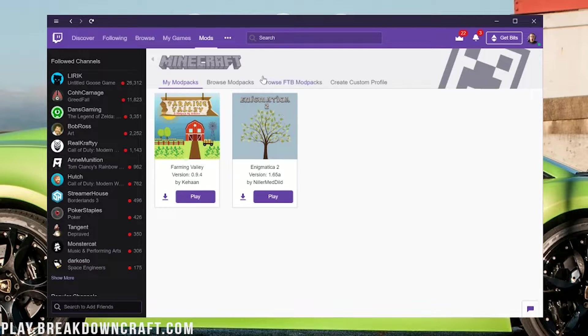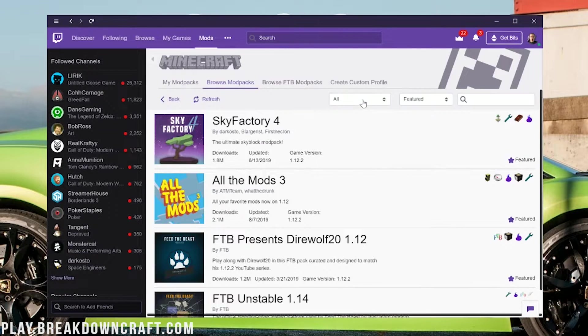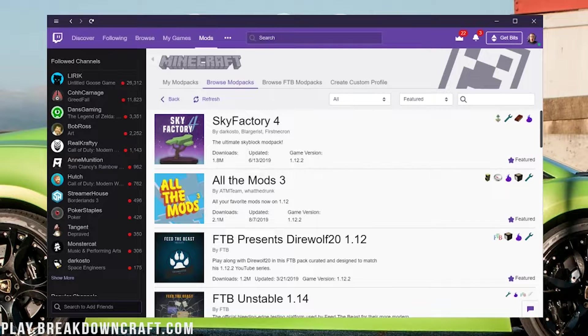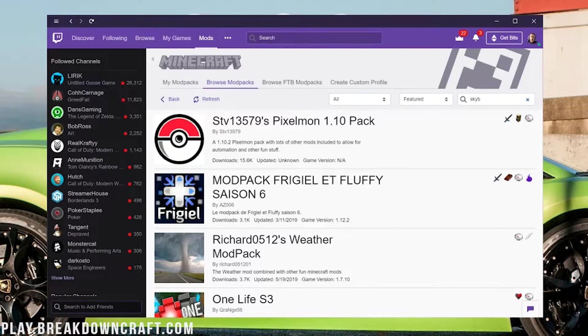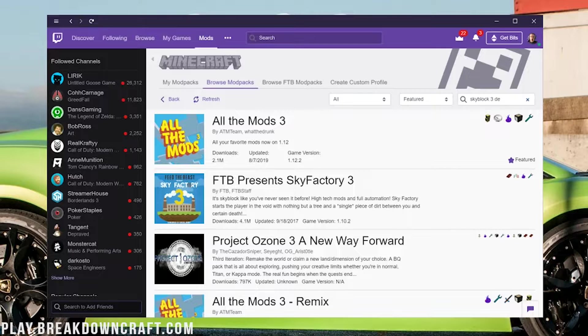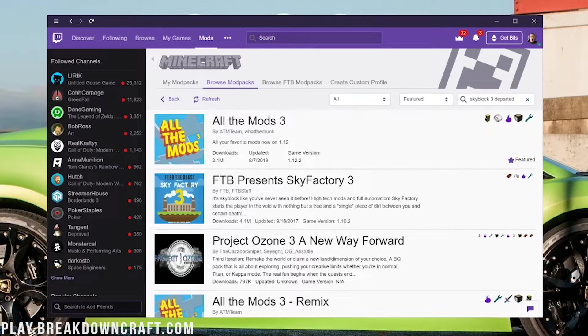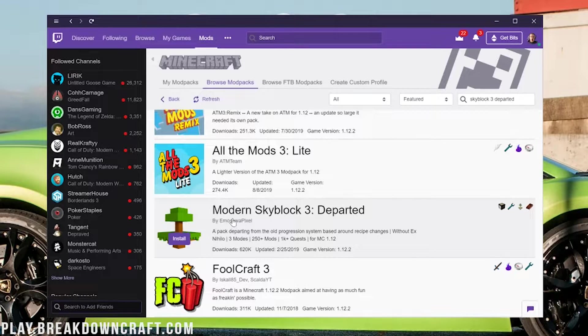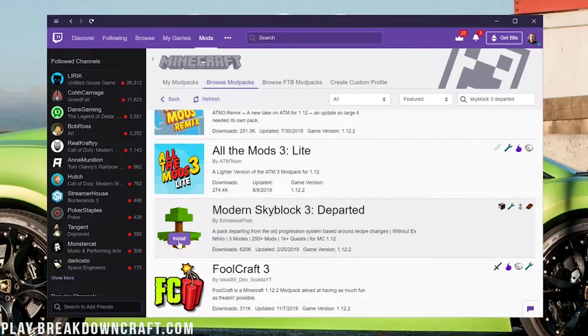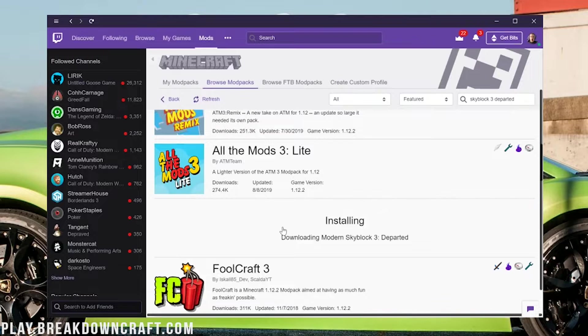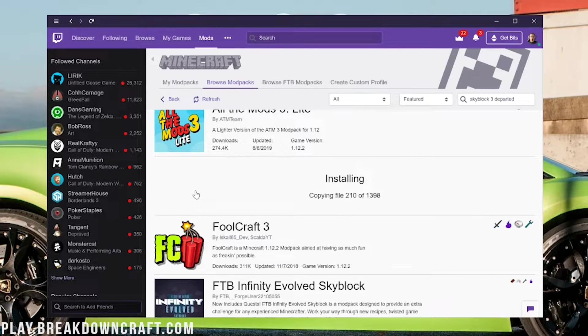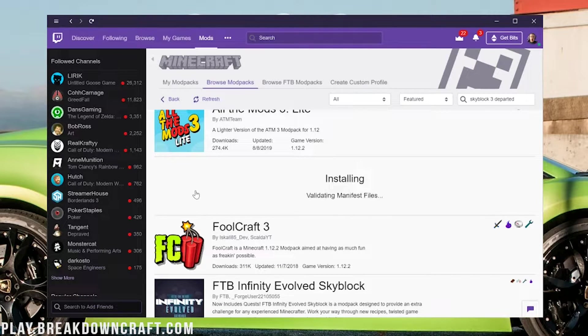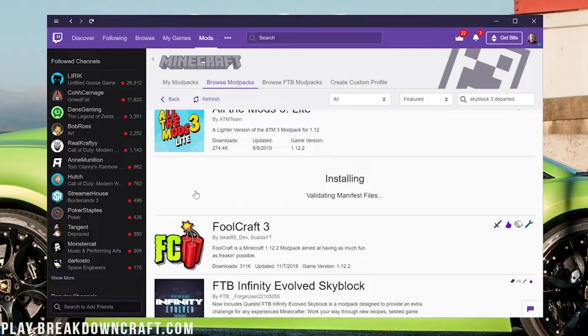Click on that and then you will land on a page like this, except there won't be any modpacks. Click on Browse Modpacks and then search for Skyblock 3 Departed. It should come up. There it is—Modern Skyblock 3 Departed. Go ahead and click Install and it will go ahead and start installing.